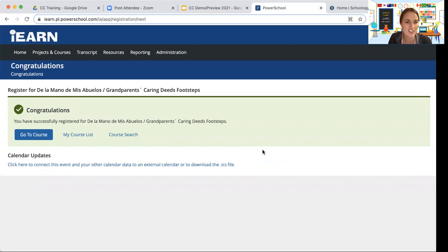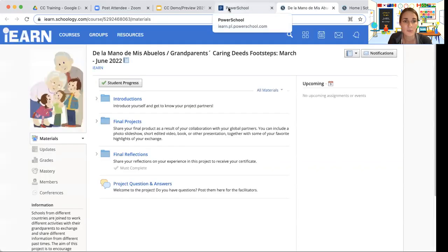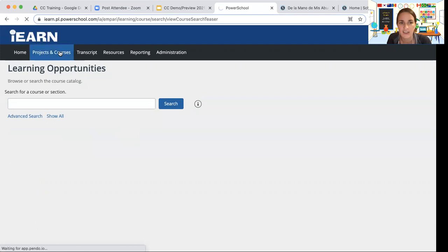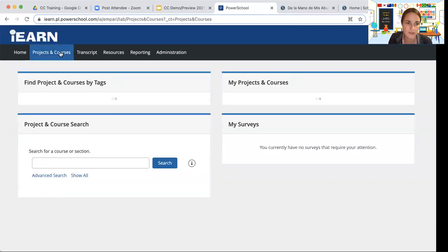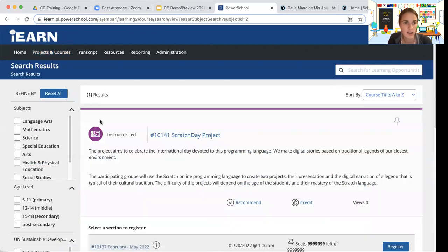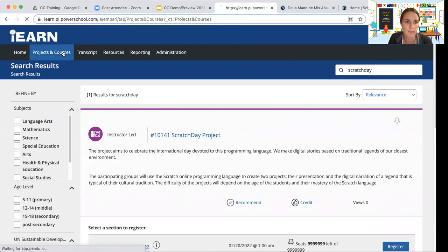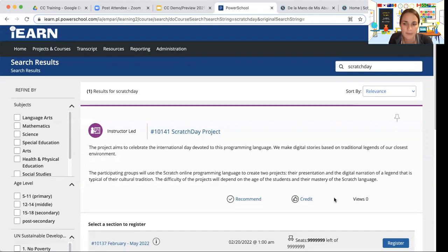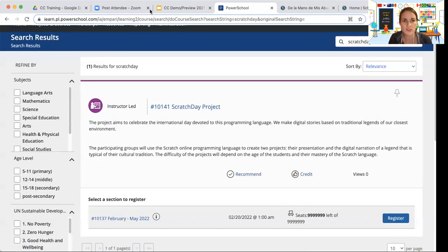Once you join, you can go directly to the course in our collaboration hub, or stay in the catalog and keep looking. If you already know the name of your project — say, Scratch Day — you can just type it in the search box and register. So there are lots of great ways to search and join different opportunities.